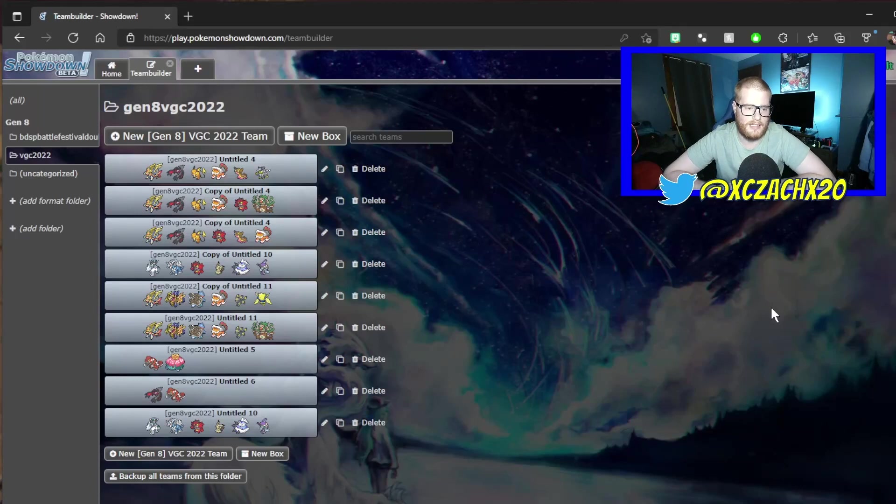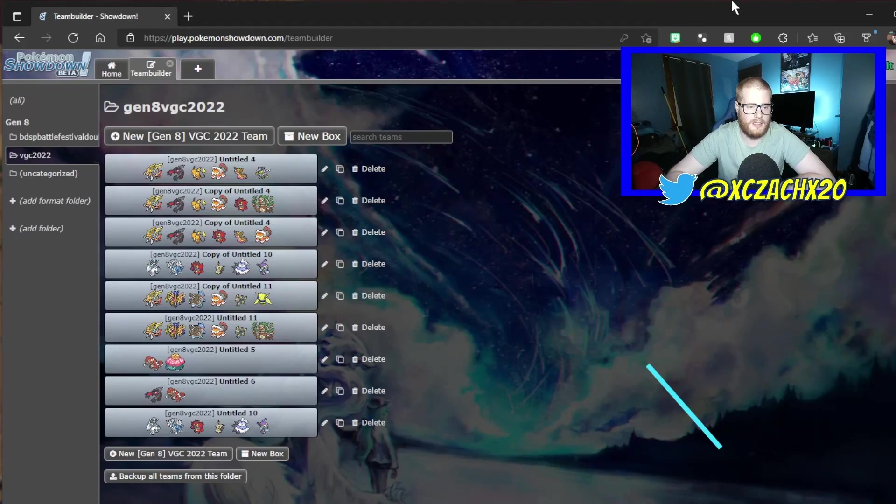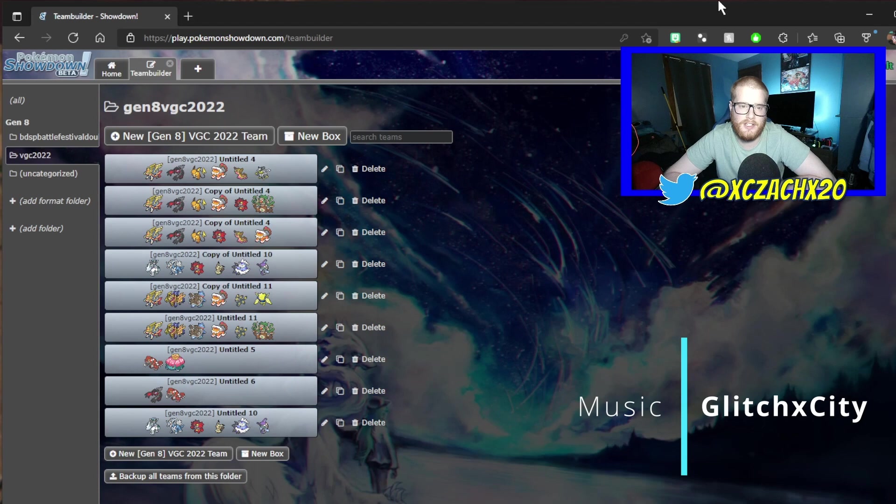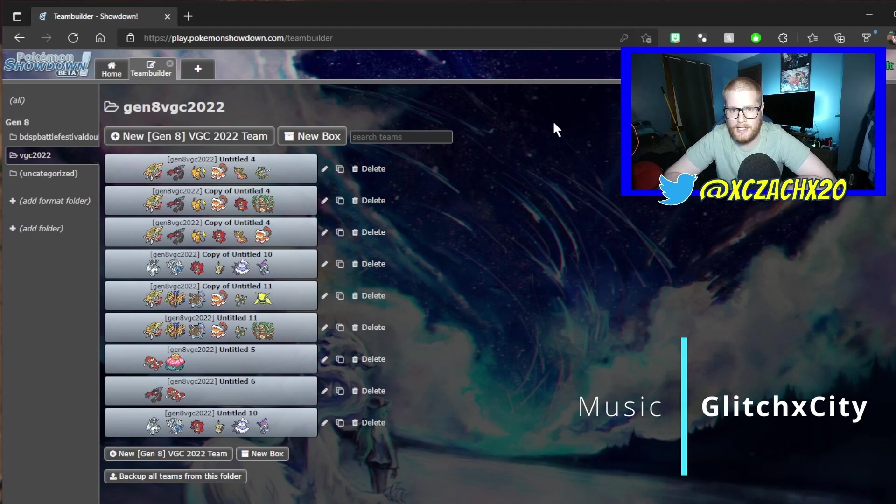Hey everyone, this is Zach here with some more Series 12 VGC 2022 team testing.